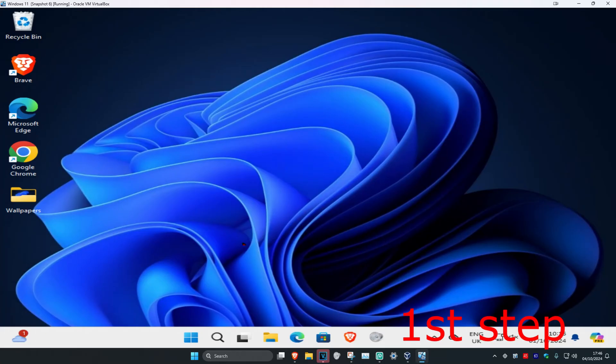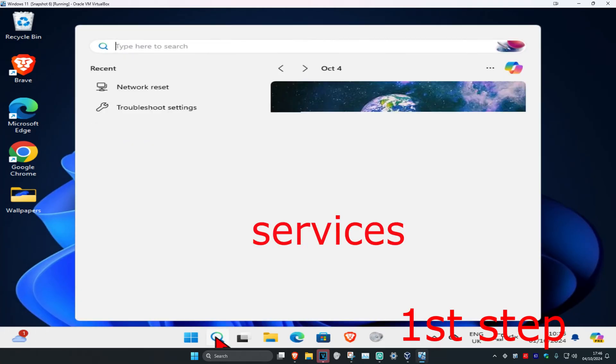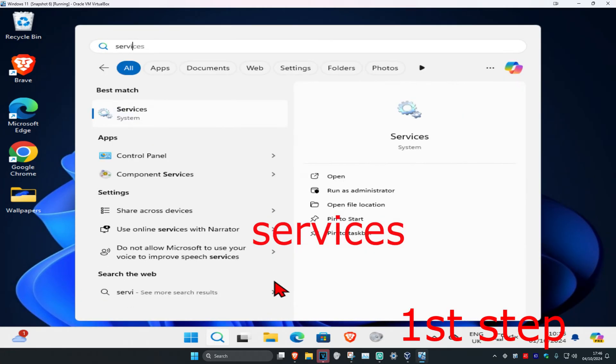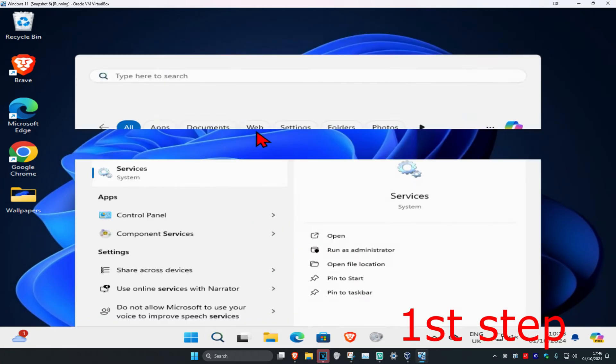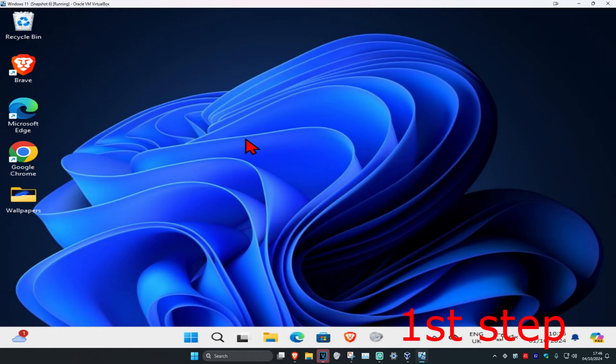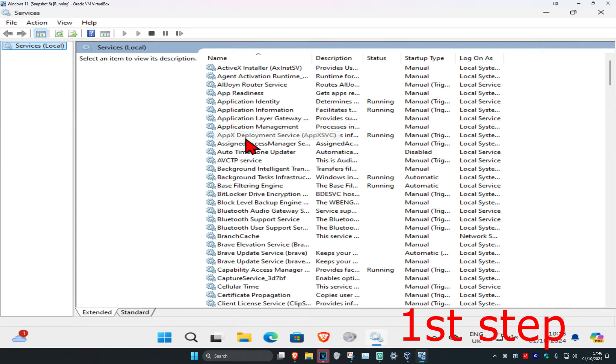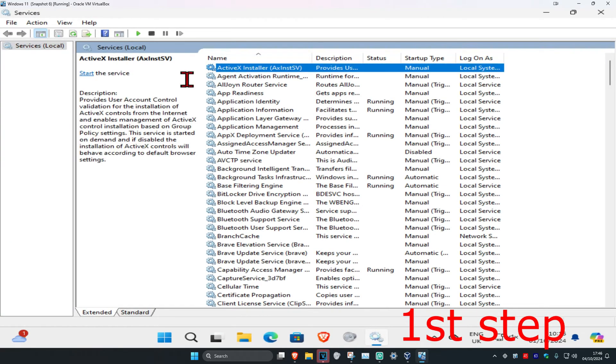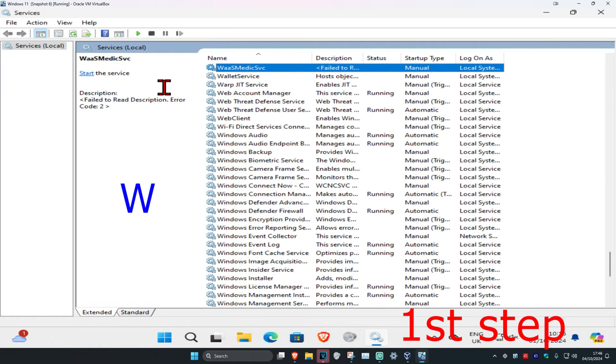So guys, for the first step you're going to head over to search and type in services, click on it. Once you're on this, you're going to click on any service one time and then click on W on your keyboard.